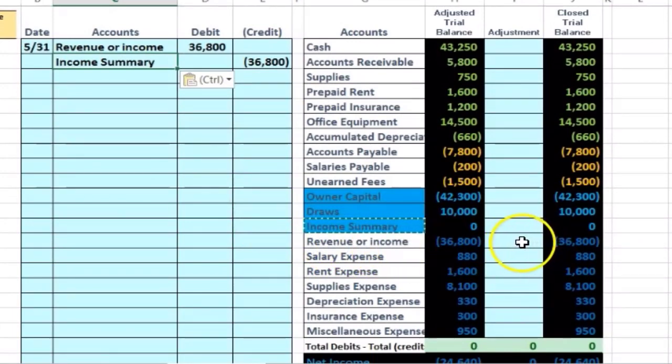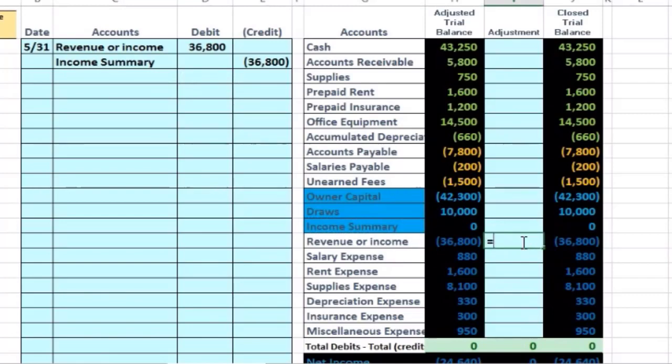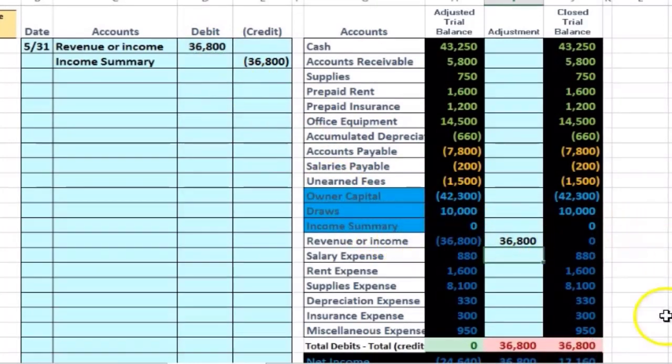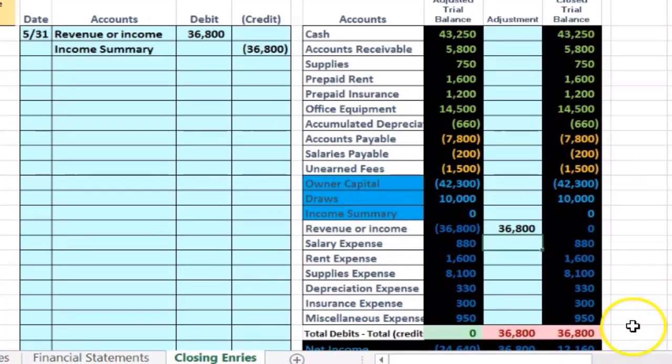All right, so we're going to put our cursor in I18 equals, and then I'm just going to point to that. I'm going to post this into that middle column. And once we hit enter, let's see what happens. Takes this down to zero, puts us out of balance.